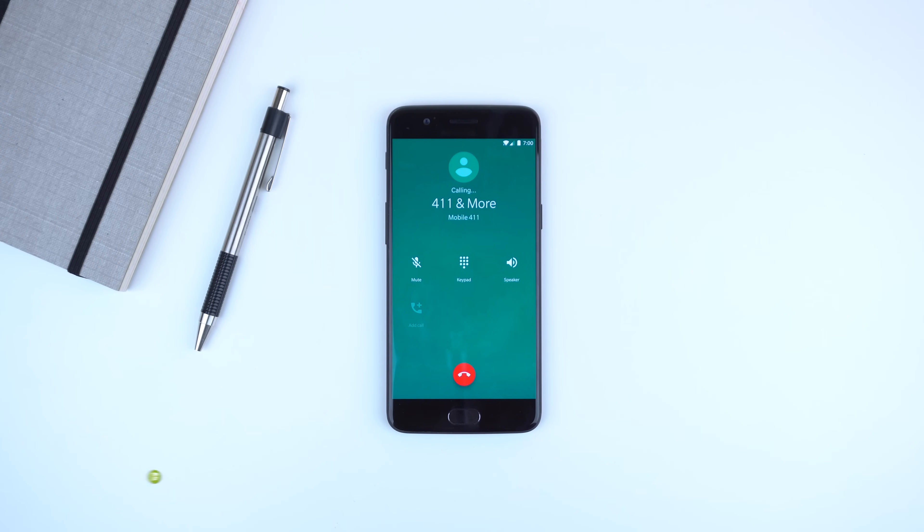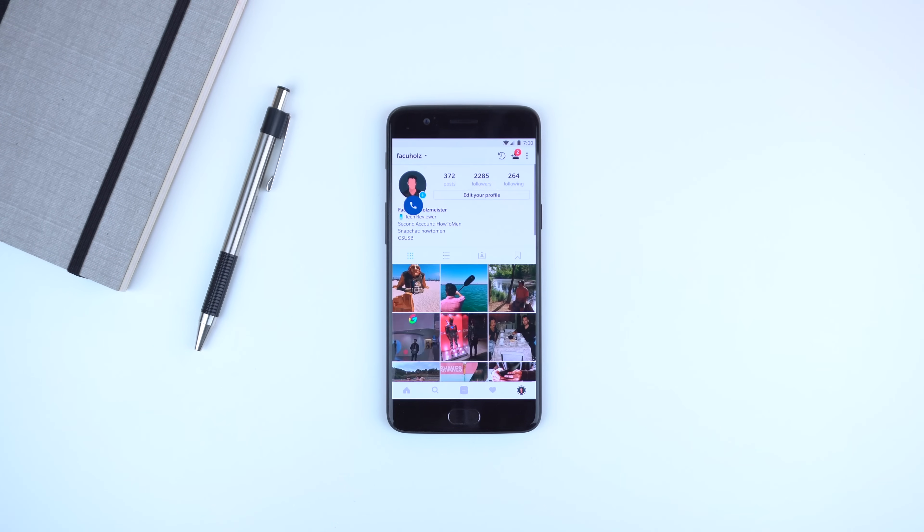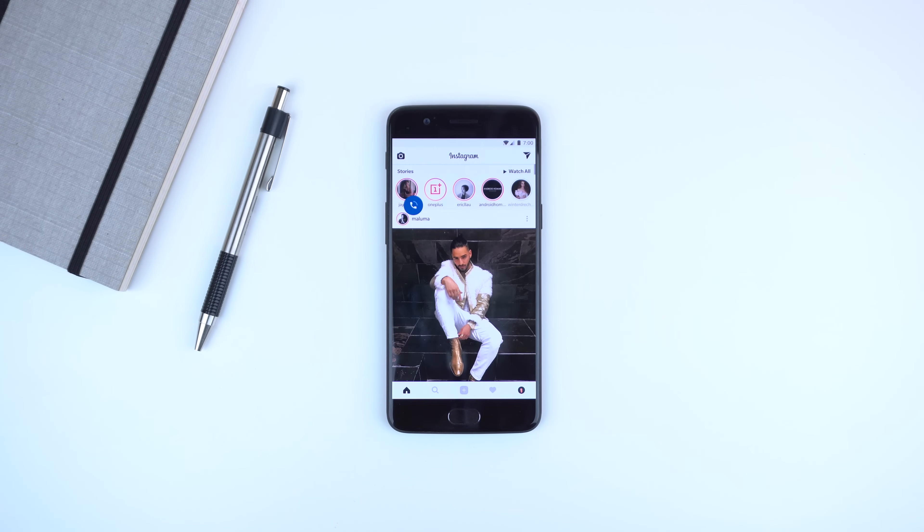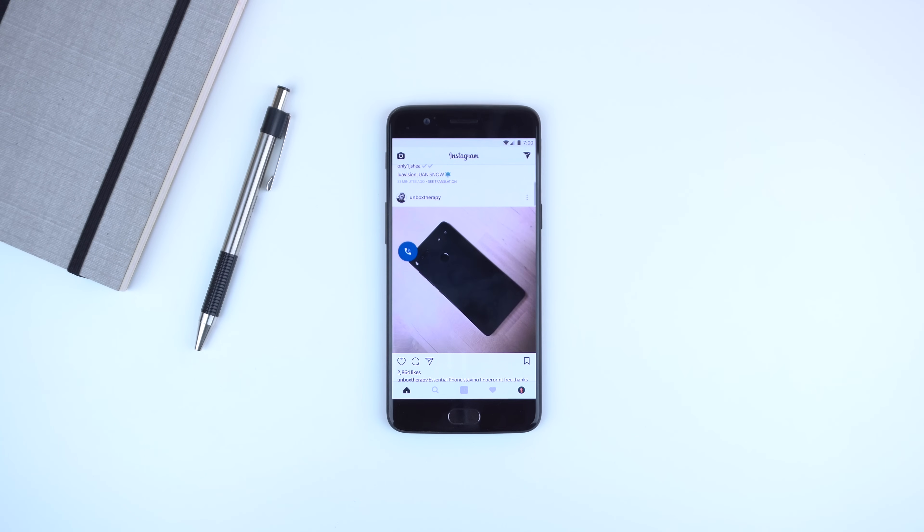When you're in a phone call and you go to the home screen or switch apps, a floating bubble will pop up allowing you to turn on the phone's speaker, mute the microphone, or hang up while you're in another app.